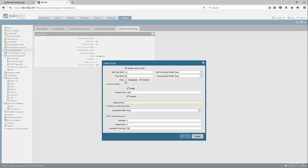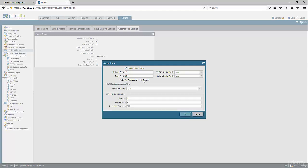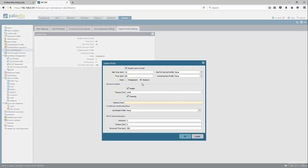Transparent mode can be used, but you should only use this mode in virtual wire or layer 2 mode. We're going to use redirect since our firewall is running in layer 3 mode, so redirect will work just fine.